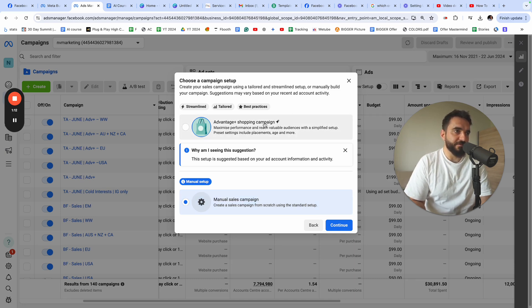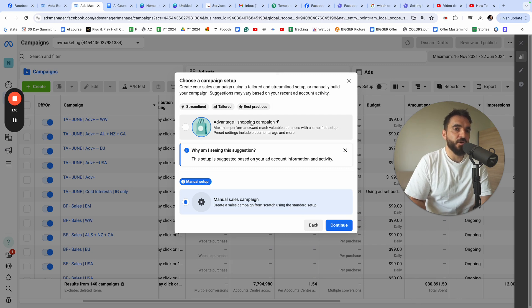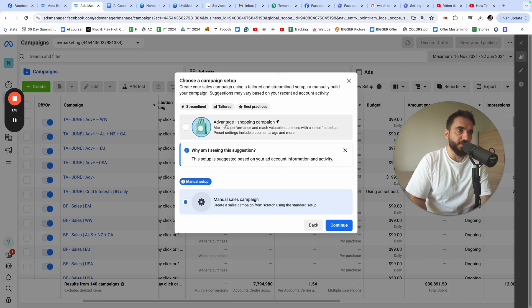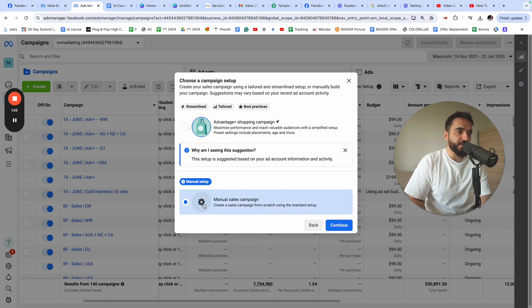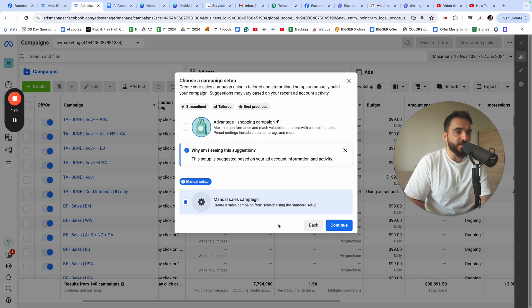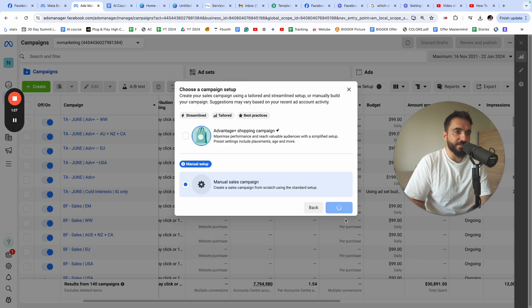If you want to see how to set up an Advantage+ Shopping Campaign, check it out on my channel — I have a video exactly where I teach you how to do that. Here we're setting up a Manual Sales Campaign, so I'm going to click on the little gear icon and click Continue.